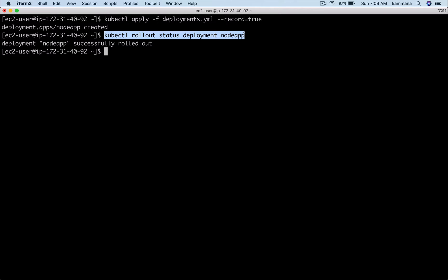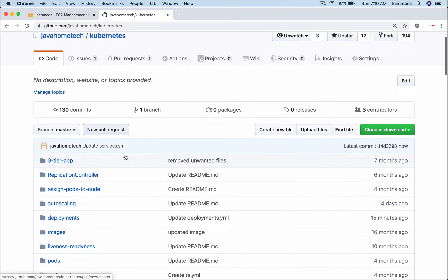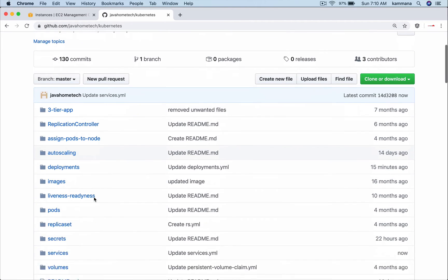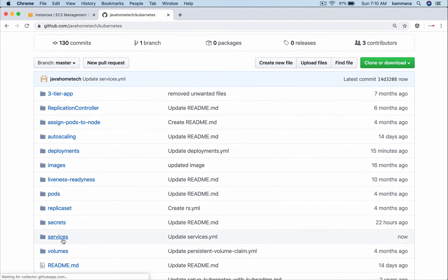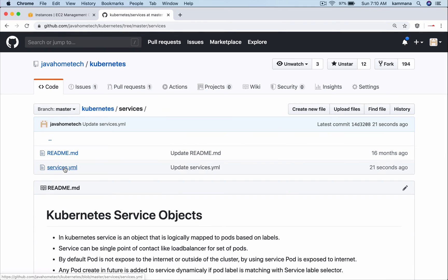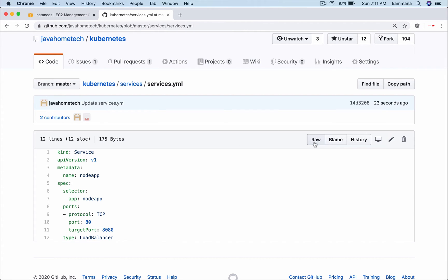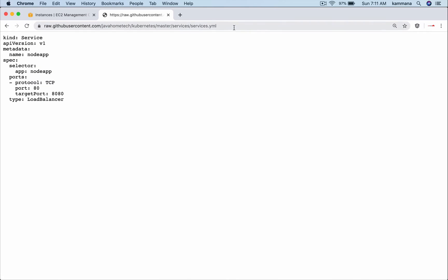Now I want to access this application through the internet, so for that I want to create a service object. I want to pick that service.yaml from my GitHub repository services folder. This service object is going to load balance the three replicas we created in our previous step.